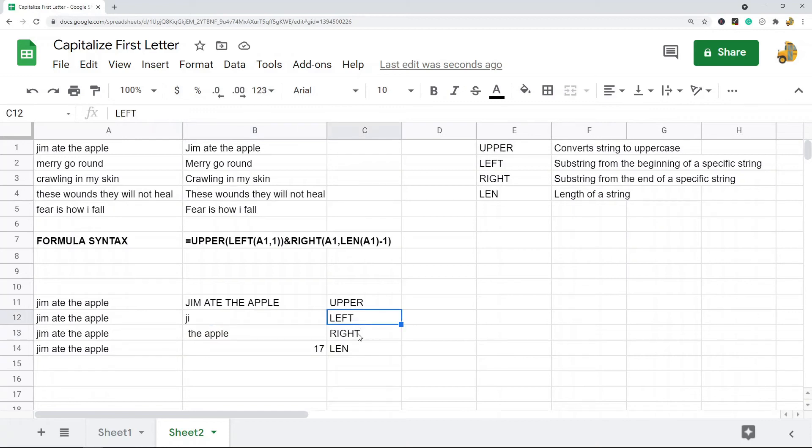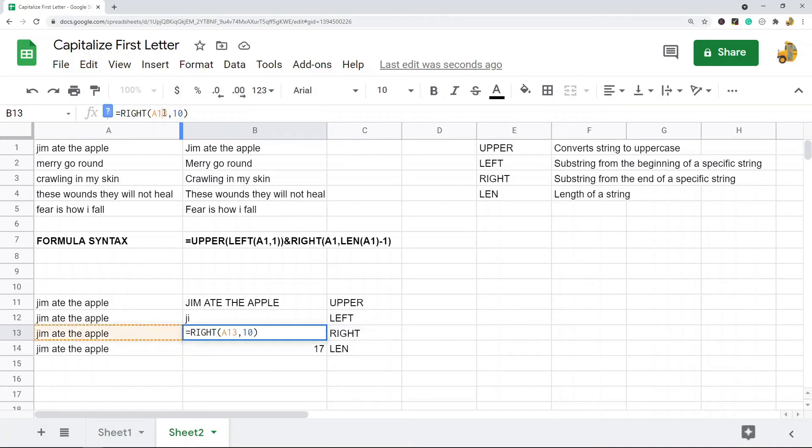Right does similar to what left does, but it takes starting at the right. So in this example, I have right on this cell, and I'm telling Google Sheets,